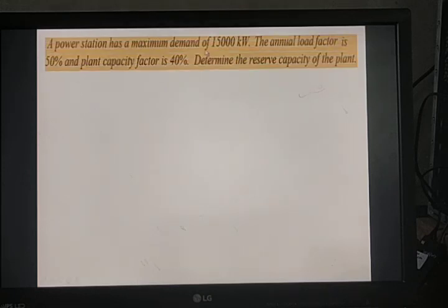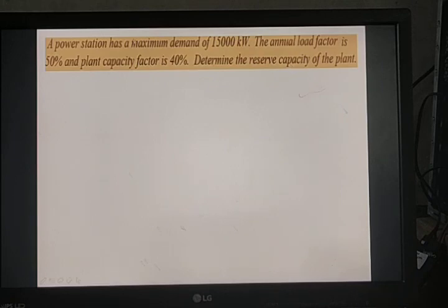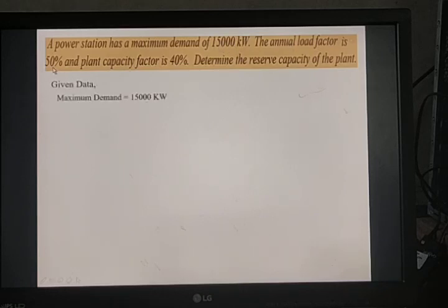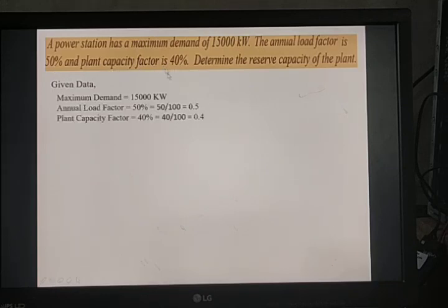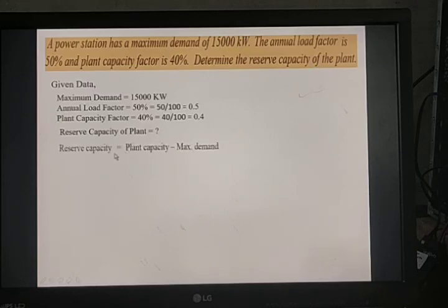Next problem: A power station has a maximum demand of 15,000 kilowatt. The annual load factor is 50% (0.5) and the plant capacity factor is 40% (0.4). Determine the reserve capacity of the plant.